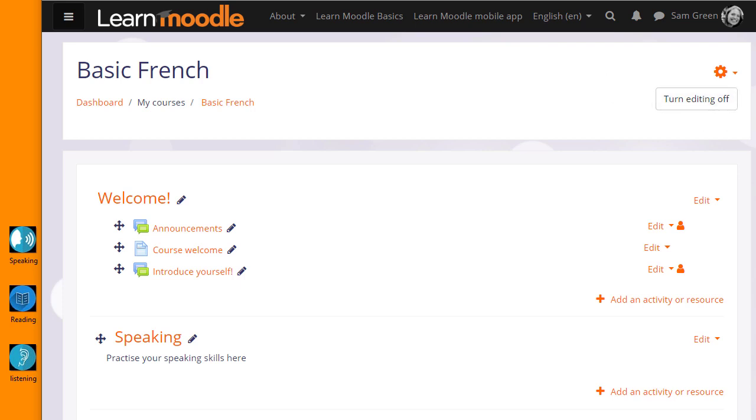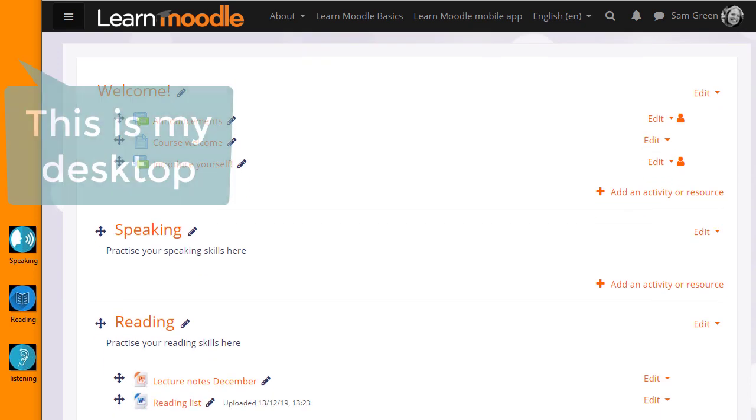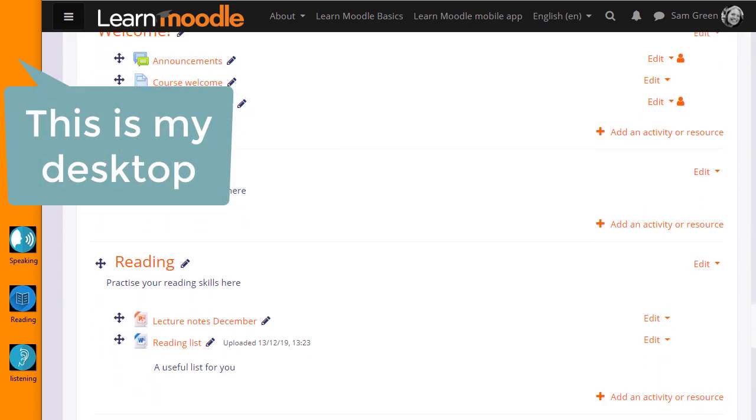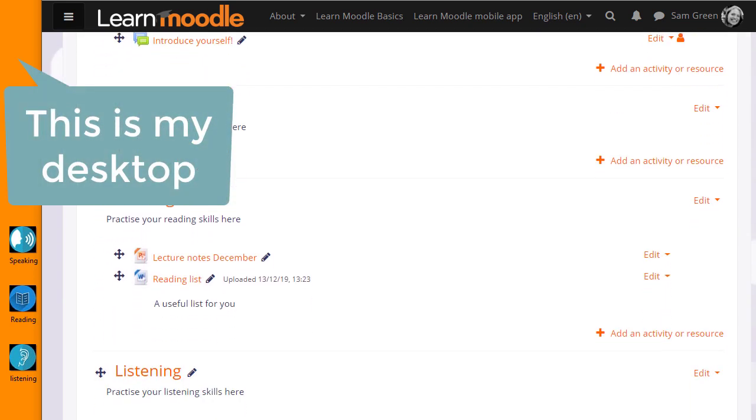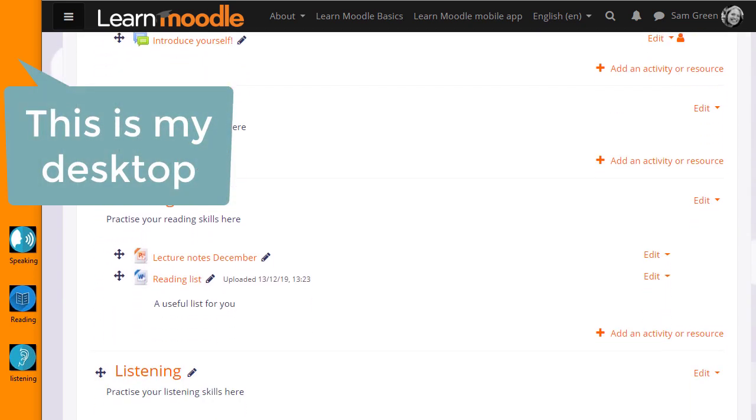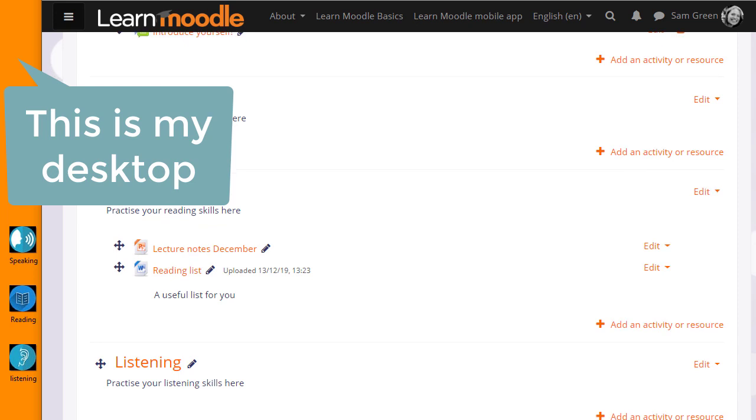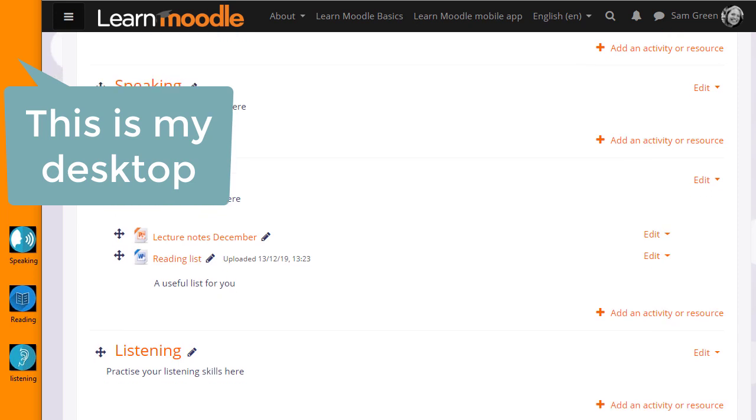When you're adding images, it's important to make sure that you have permission to add them, that they're Creative Commons or Public Domain or you've made them yourself. And it's useful also to get the right size for the Moodle course before you upload them.